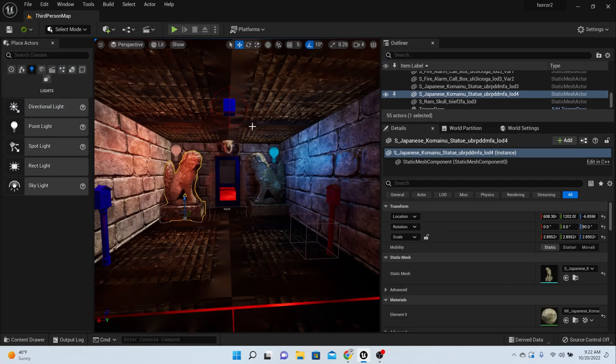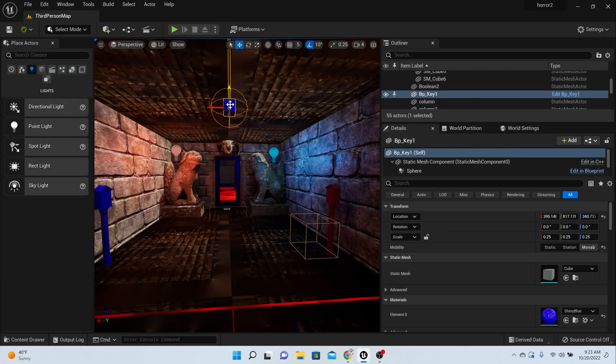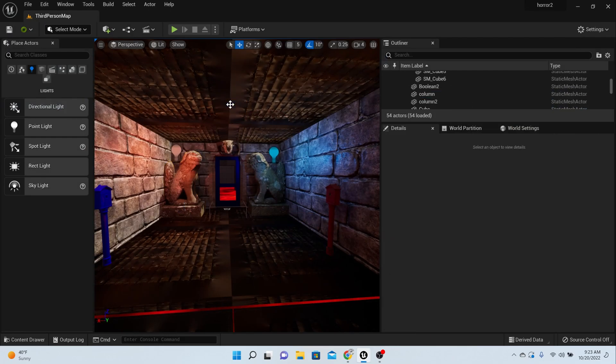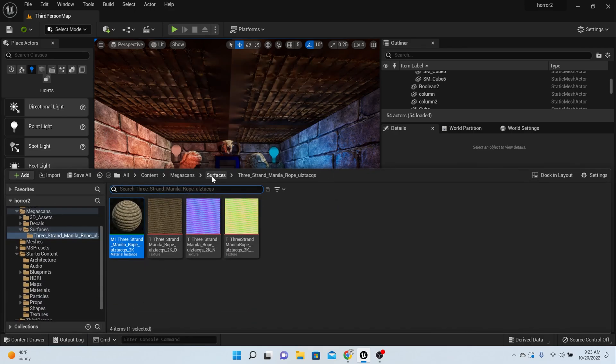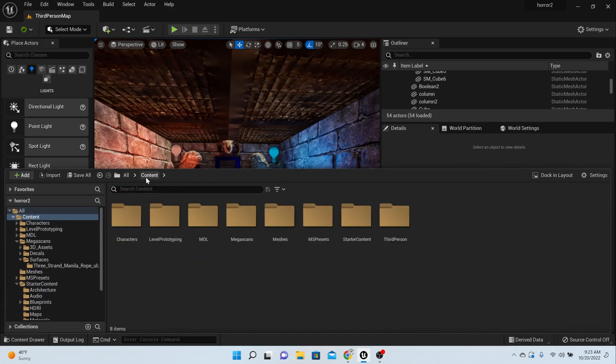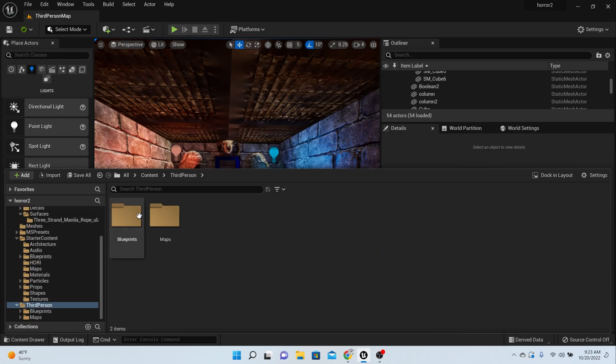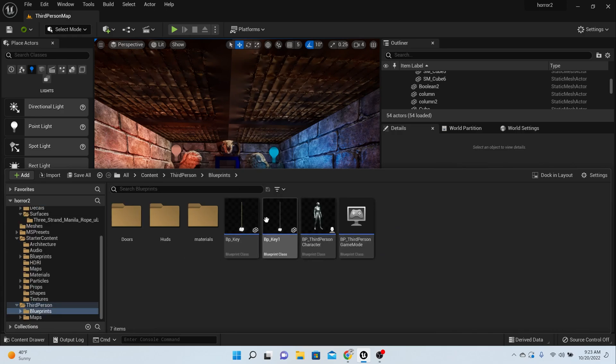Then what you want to do is place this stuff into your level. I'm going to delete mine right here and replace it. I'm going to go back and take my key that we just made, which was in third person blueprints.